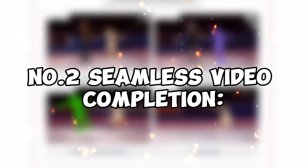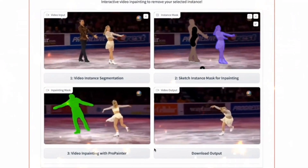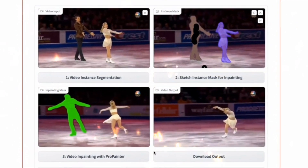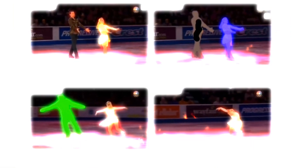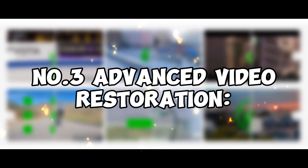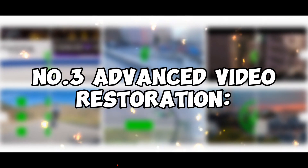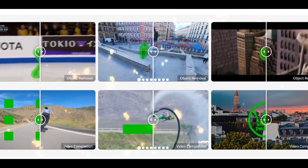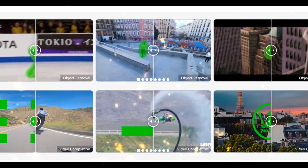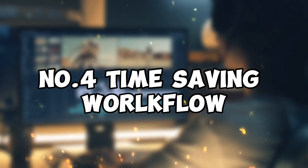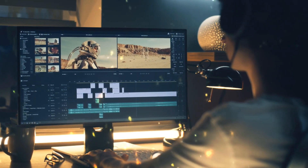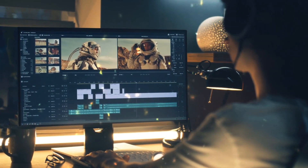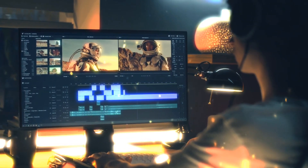Second, Seamless Video Completion — missing footage? No problem. ProPainter can intelligently fill in the gaps, ensuring your video remains cohesive. Third, Advanced Video Restoration — restore damaged videos or remove scratches and noise to give them a new lease on life.